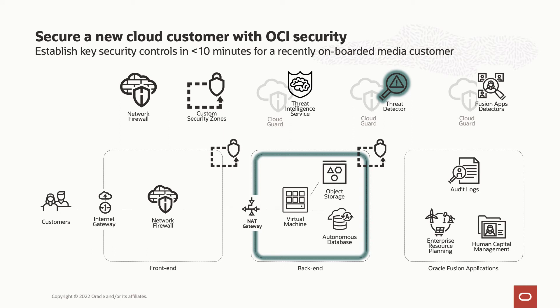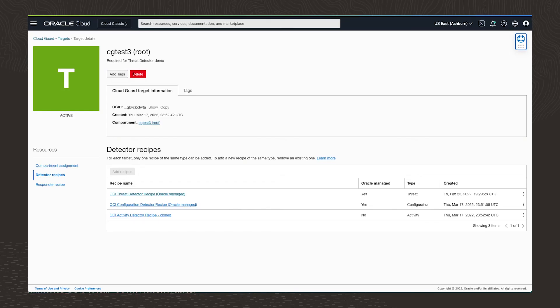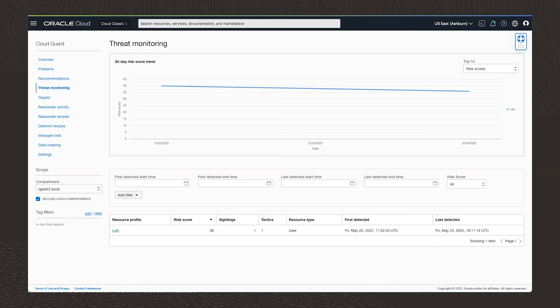This service is continuously monitoring events, and it uses machine learning to help identify malicious activity. Threat detector maintains resource profiles that include attack sightings and associated risk scores. Like any good cooking show, I've already enabled threat detector to baseline our environment.